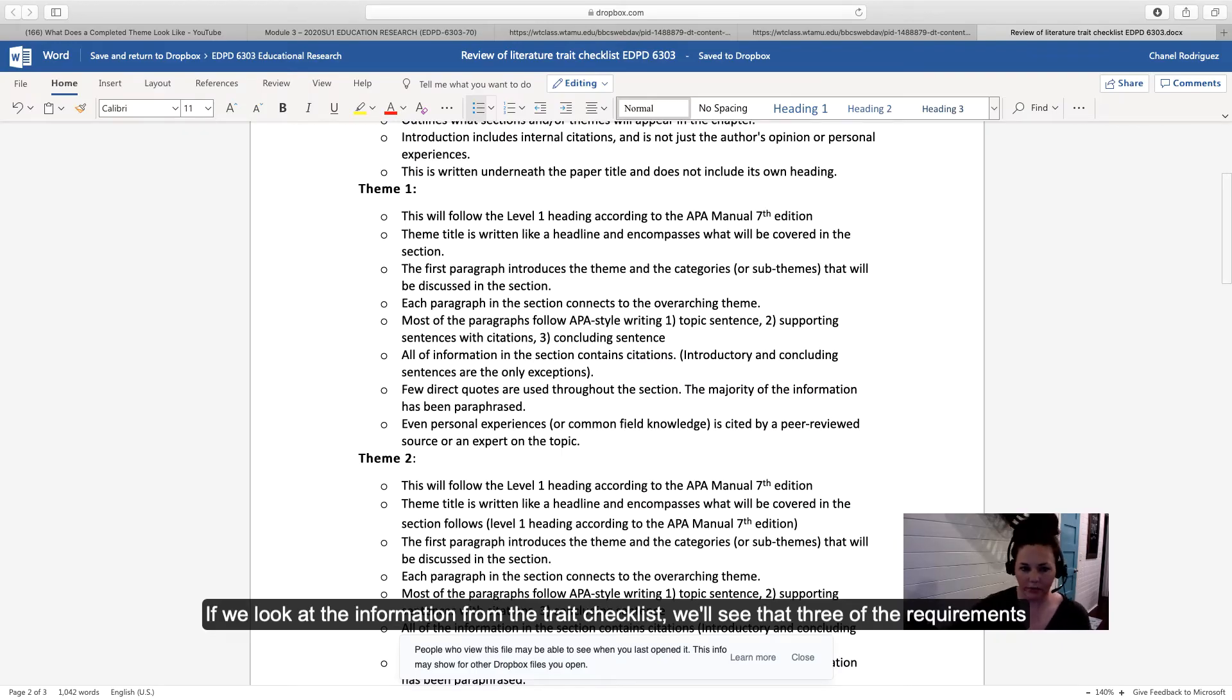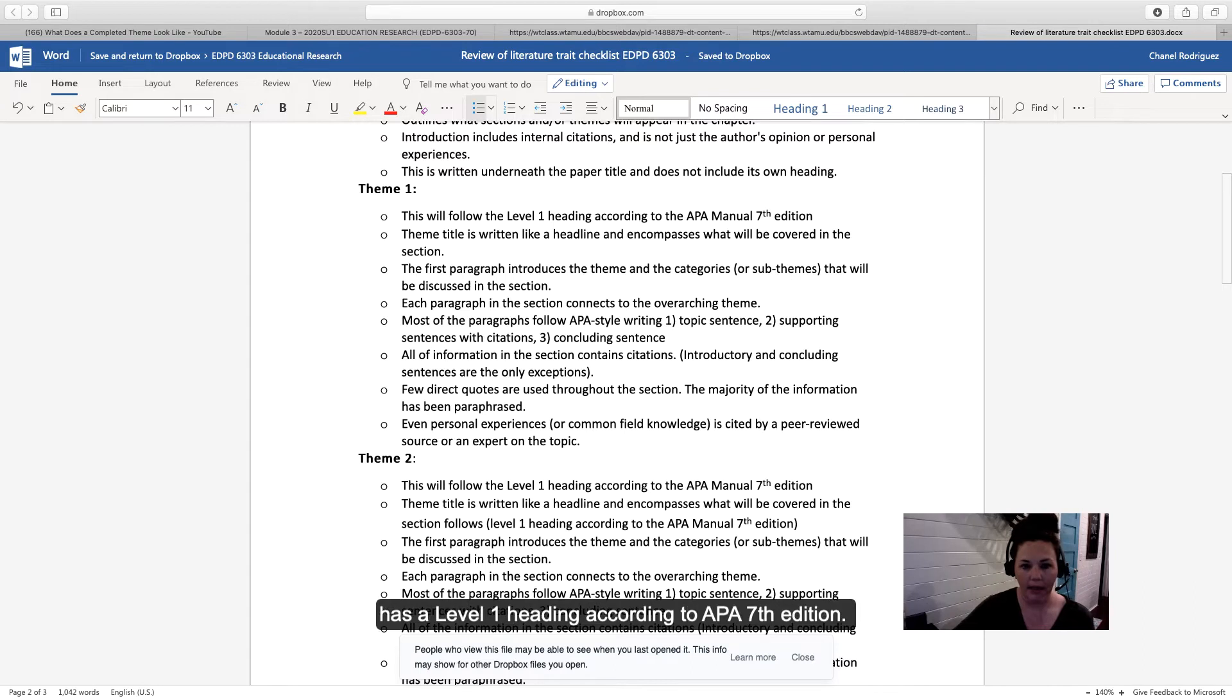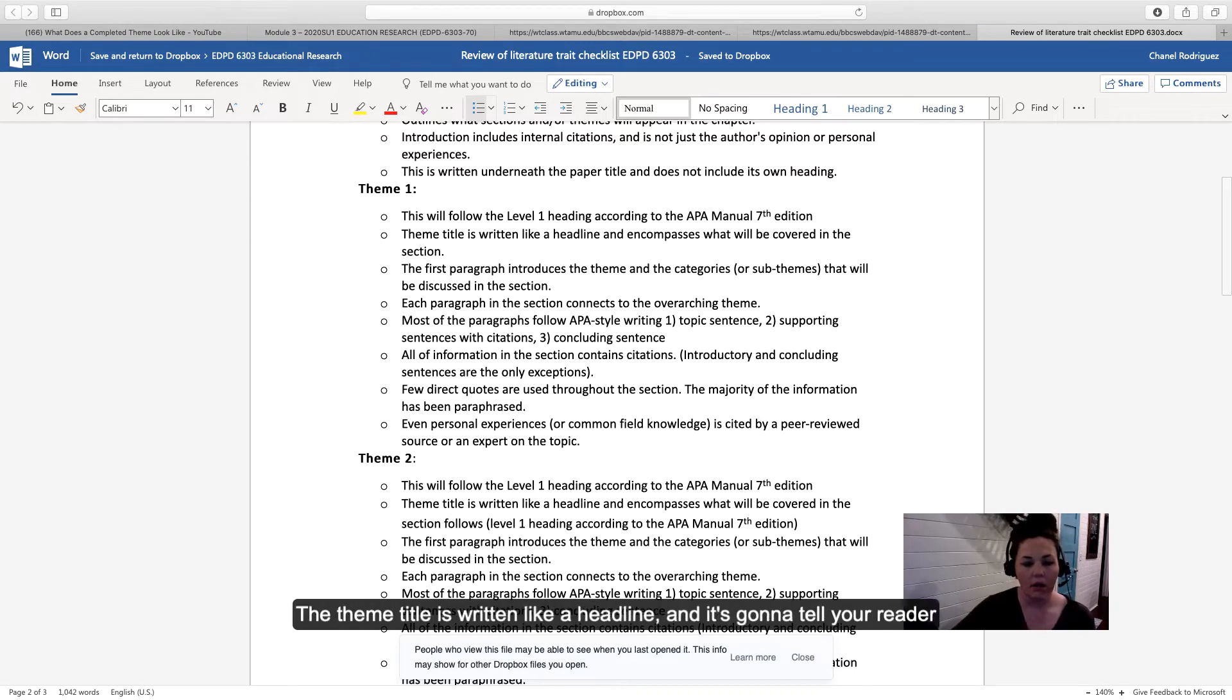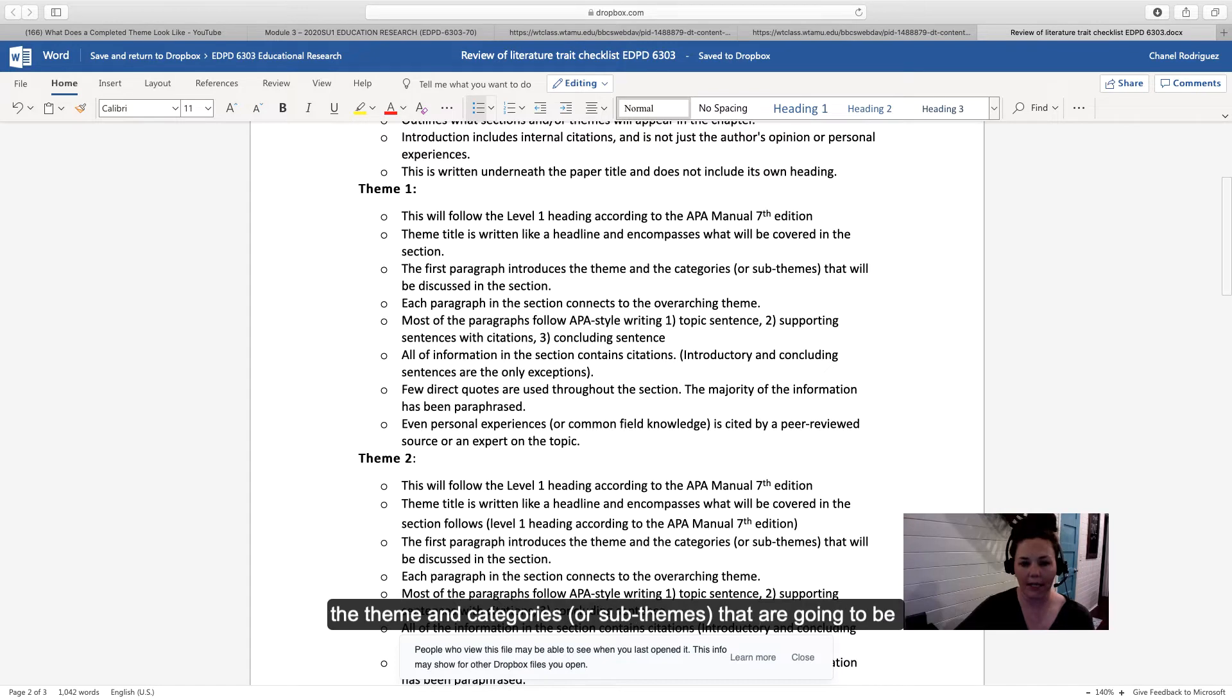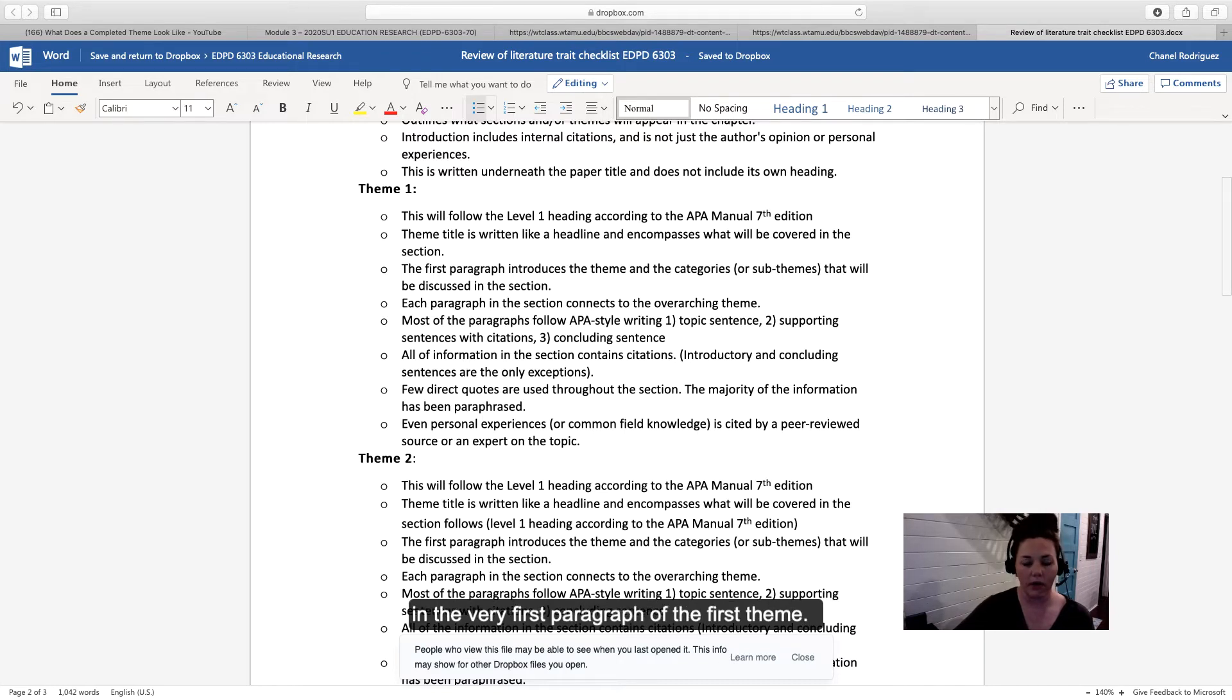Looking at the trait checklist, we see that three requirements have already been met. First, the theme has a level one heading according to APA 7th edition that's centered, bolded, and follows capitalization rules. The theme title is written like a headline and tells your reader what will be covered in the section. The first paragraph introduces the theme and categories or sub-themes that will be discussed in this section. We can tick all of those boxes in the very first paragraph.